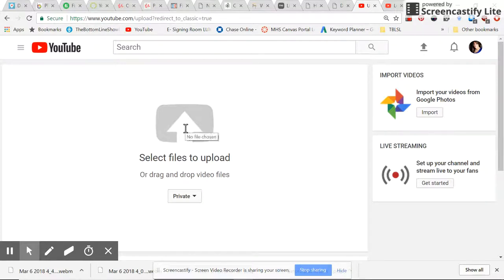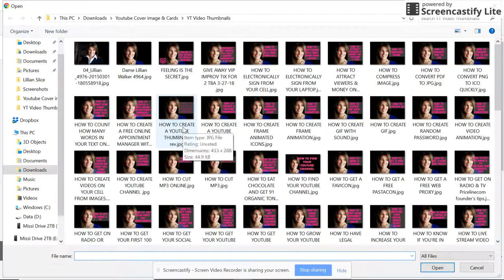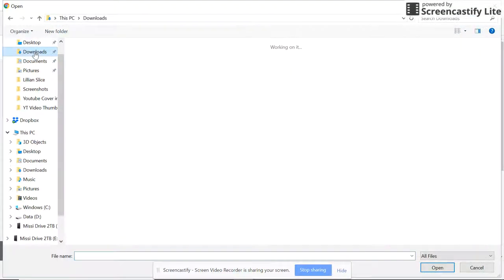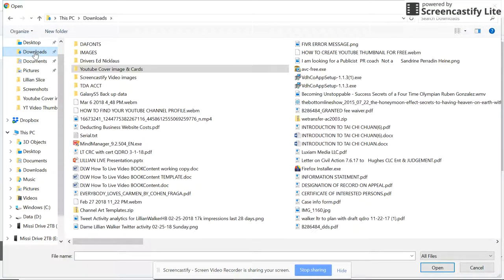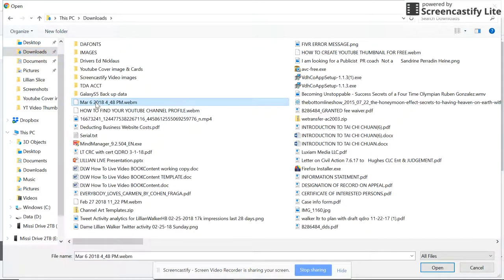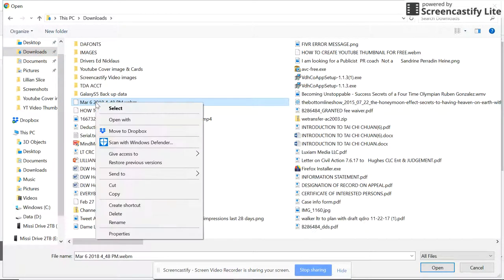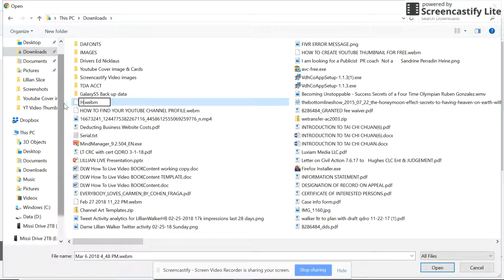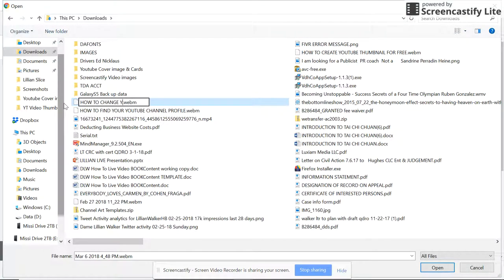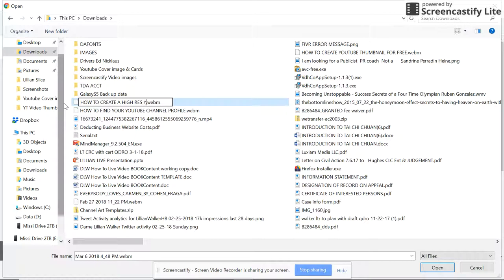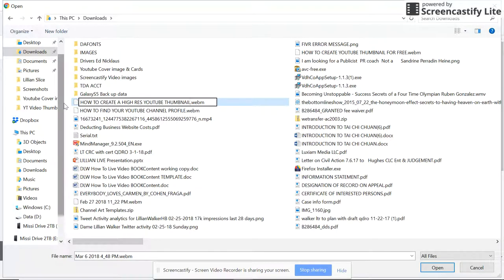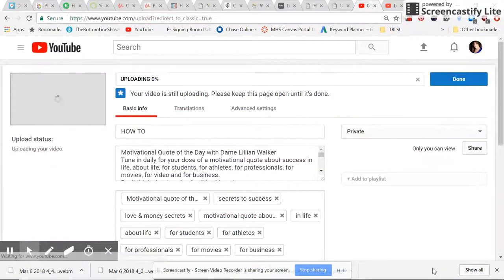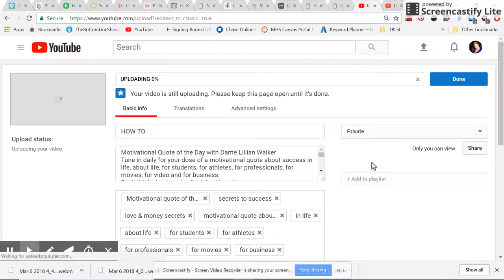And I'm going to select this video, it's in my downloads. This is a video. I need to change the name. Okay. I'm going to pick that, I'm going to open it, and while that's loading...